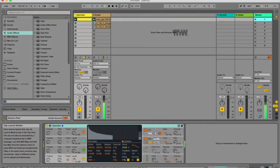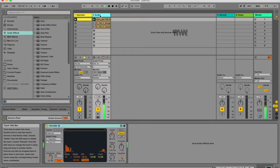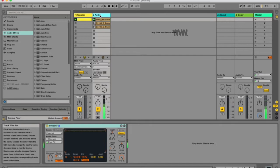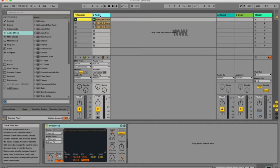A vocoder is an effect that combines the frequency information from one audio signal, called the carrier, with the amplitude contour of another signal, called the modulator. In other words, a vocoder can take the shapes and sounds, think of a voice and the words you're saying, and it can synthesize them and re-pitch them according to the MIDI notes on that synthesizer.